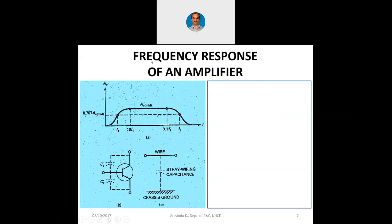Looking at the frequency response of an amplifier: the x-axis is frequency, the y-axis is voltage gain. In the middle region there is a maximum gain, but at the lower side the gain is lesser and at the higher side the gain is lesser. The reason is that in the circuit — whether JFET or BJT — we have two capacitors: one at the input side, the blocking capacitor, and one at the output side, the coupling capacitor. Since Xc equals 1 over 2πfc, when f is very low, Xc is very high, and when f is zero, Xc is infinity.